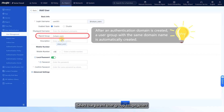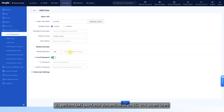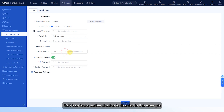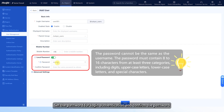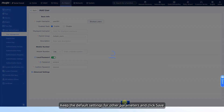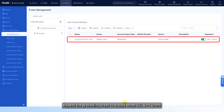Select the parent user group SSL VPN_users. To perform SMS two-factor authentication on SSL VPN access users, configure the users' mobile numbers. SMS two-factor authentication is disabled in this example. Set the password for login authentication and confirm the password. Keep the default settings for other parameters and click Save. Repeat the preceding steps to create other SSL VPN users.